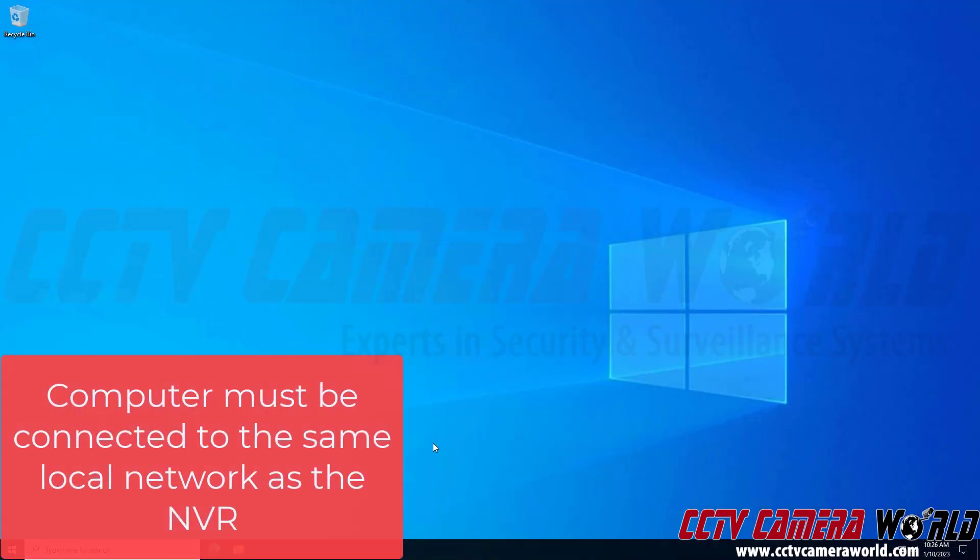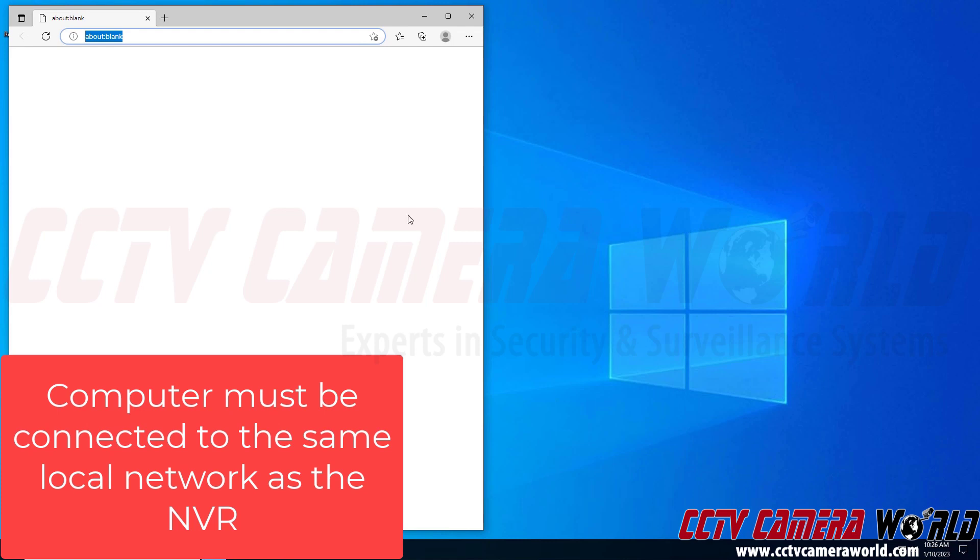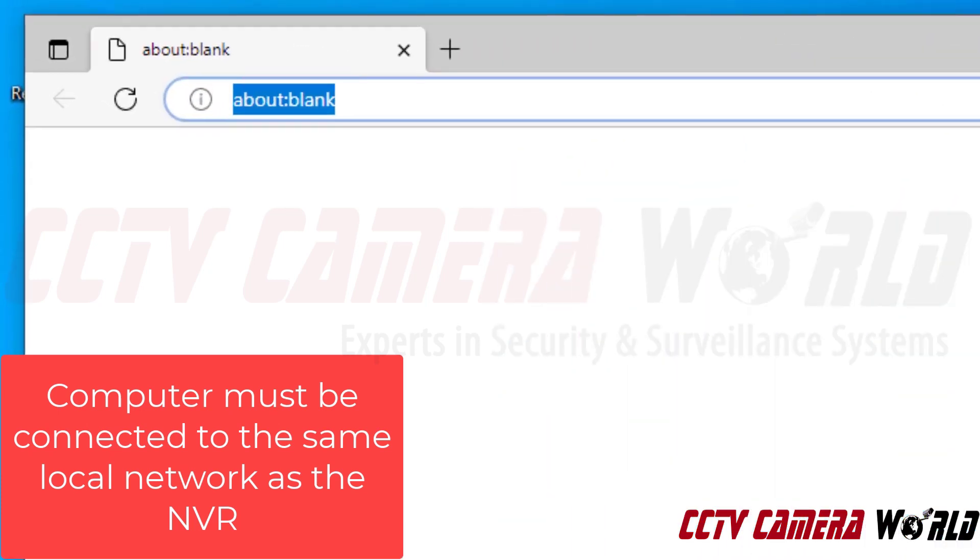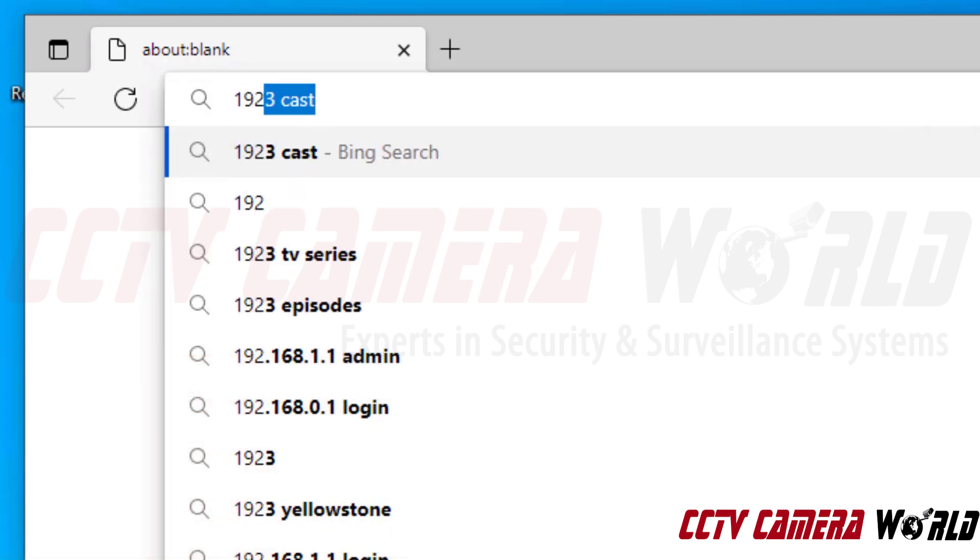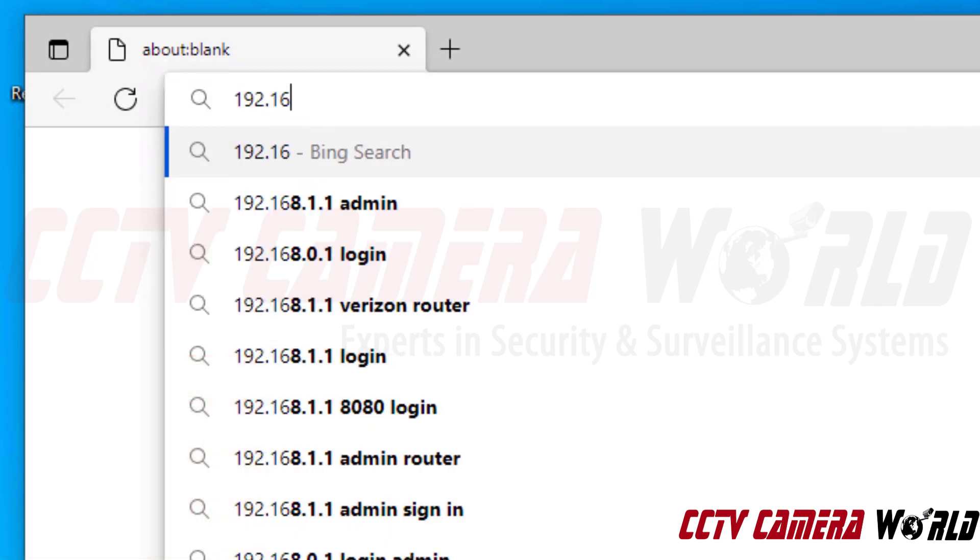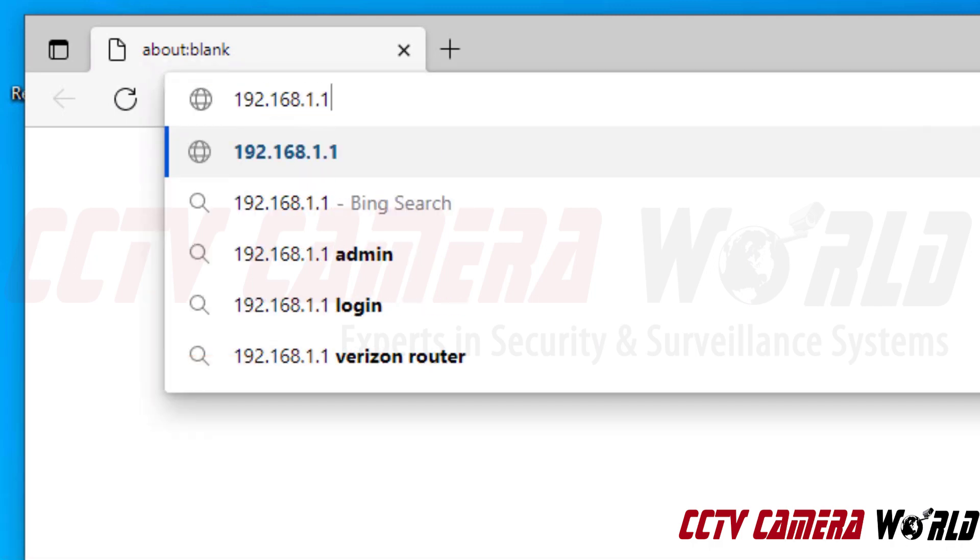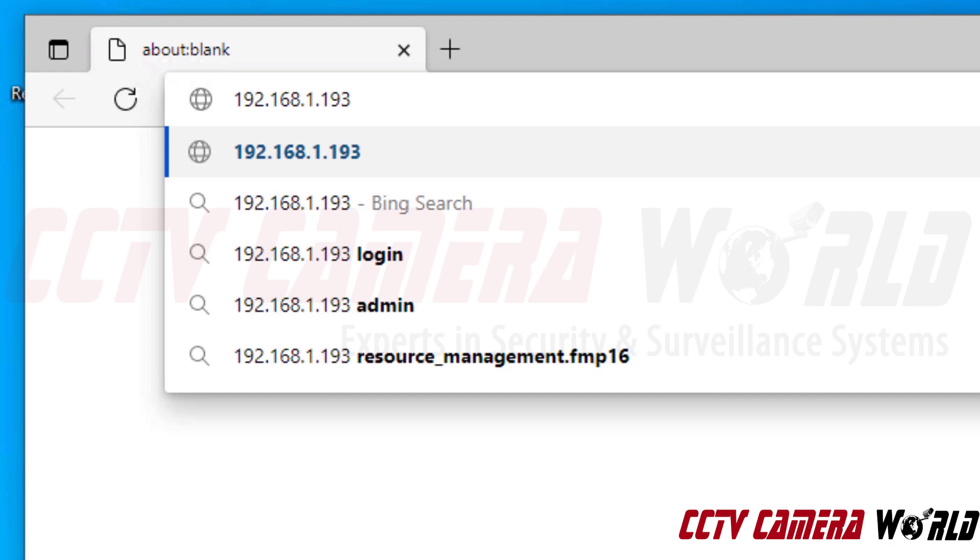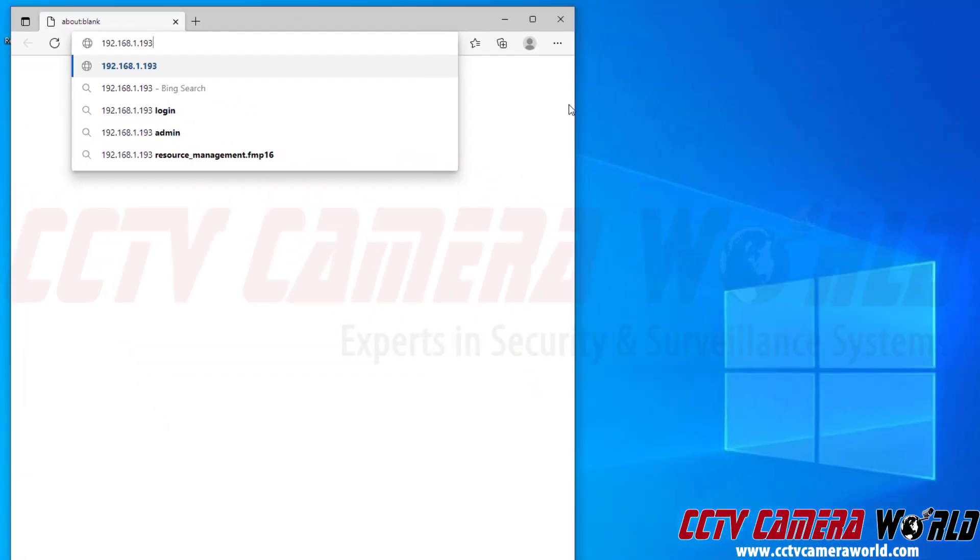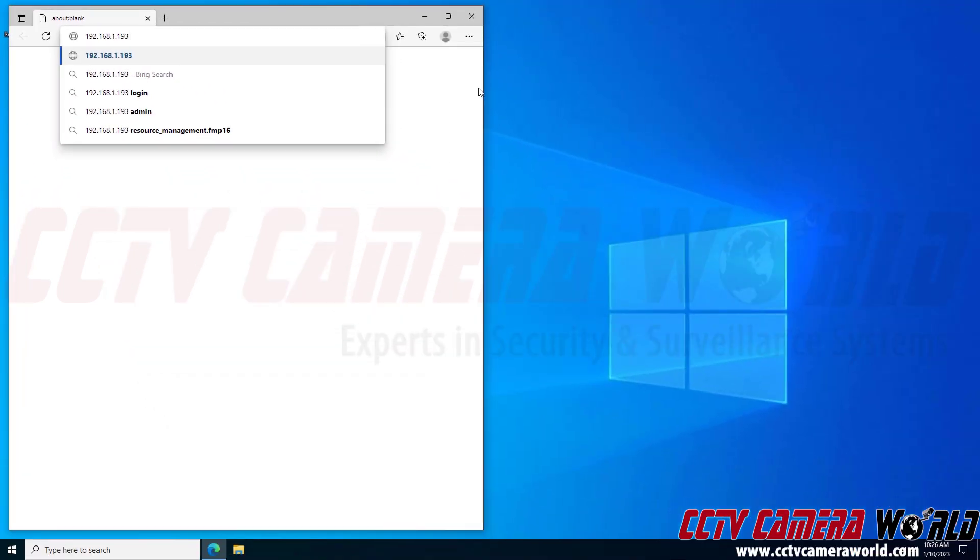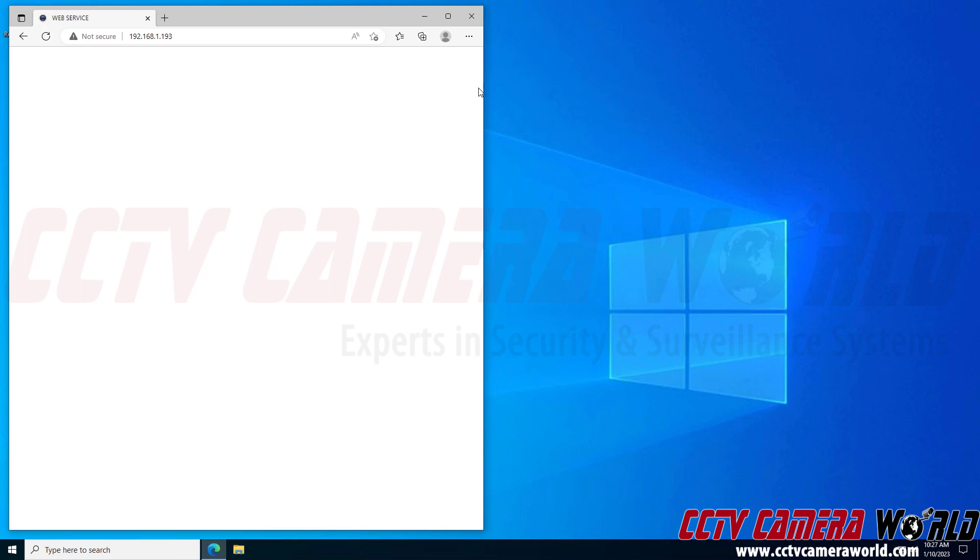Now I'm on my Windows desktop computer. I have Microsoft Edge here. You can use any browser to access your NVR and then camera. I'm going to first use the IP address of my NVR. I've written it down and copied it from the monitor interface. I'm typing it into Microsoft Edge and then I'm going to hit the enter button.